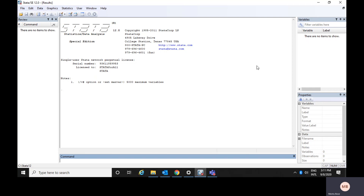Other than all these windows, there is another window which is the most important one — the command window. Whatever analysis you would like to do, you need to give your command through this particular window. After clicking here, the cursor starts blinking, meaning this window is ready for work.